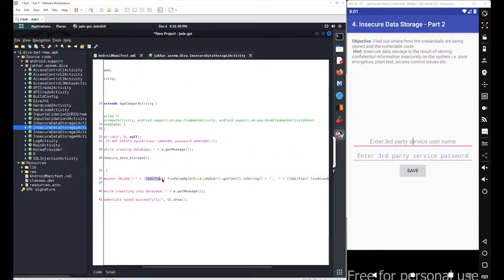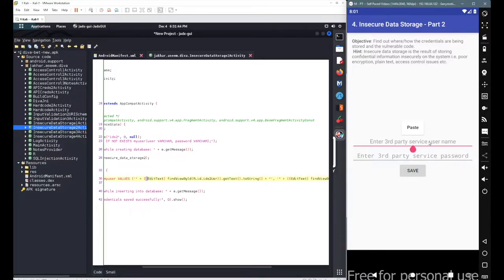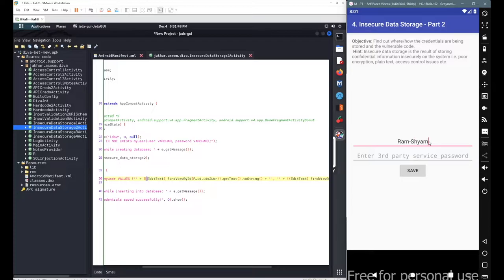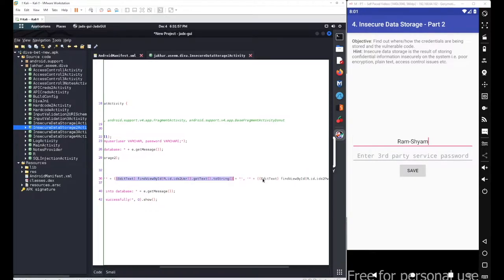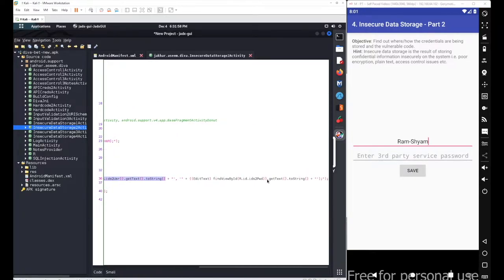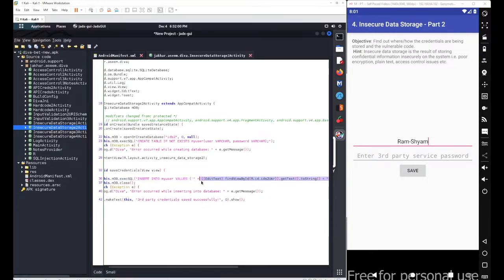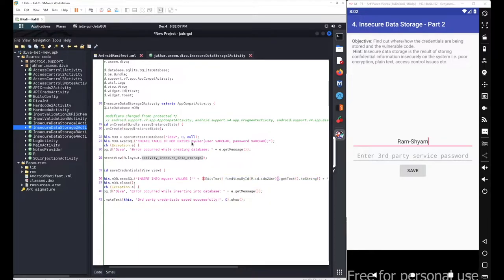The values will be collected from these fields - your EditText for the username. Let's say if I simply enter username as ram-sham, this particular ram-sham will be collected here and entered into the table. Same thing happens with your second input field for password as well.